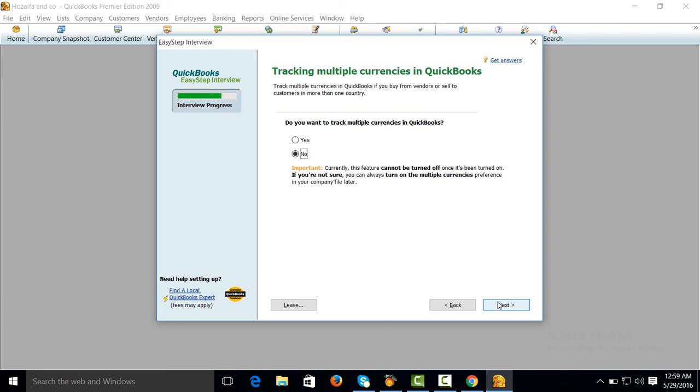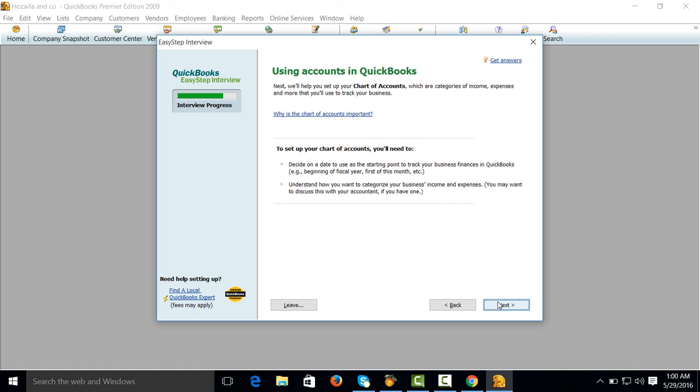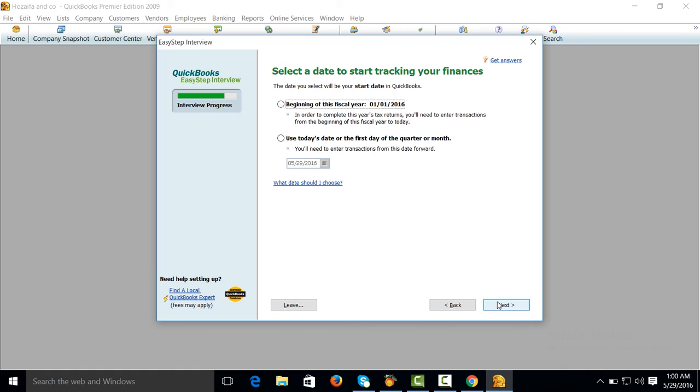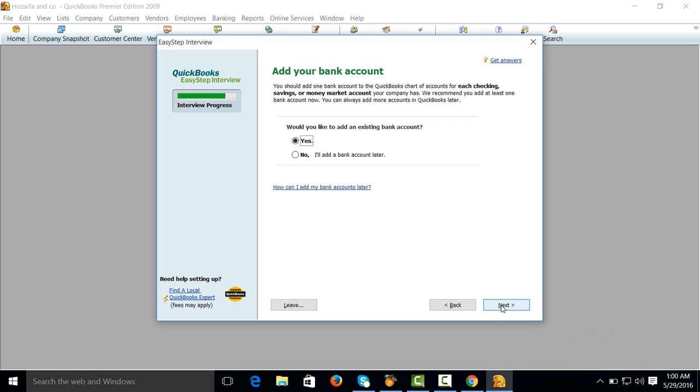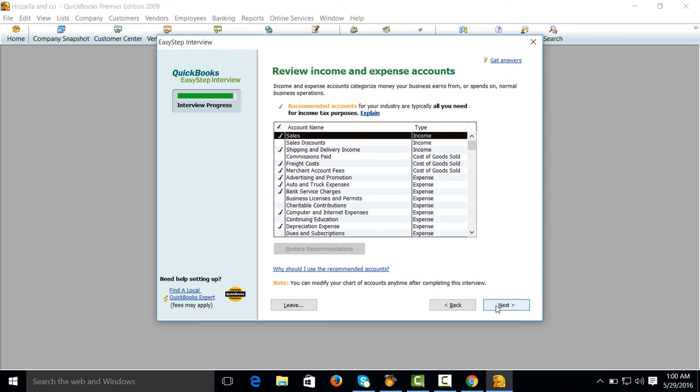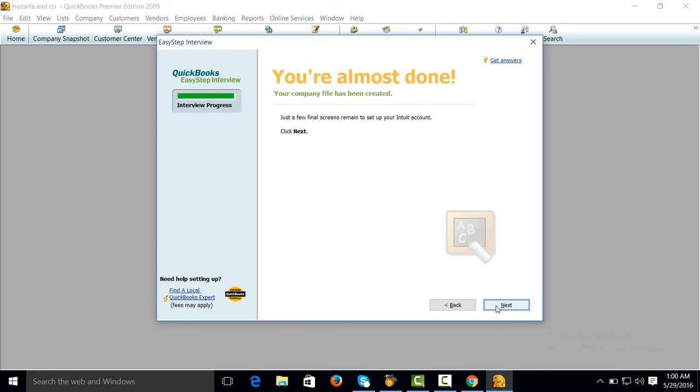Do you want to use multiple currencies? No. Next. Your fiscal period from January? Yes. Next. Finish.